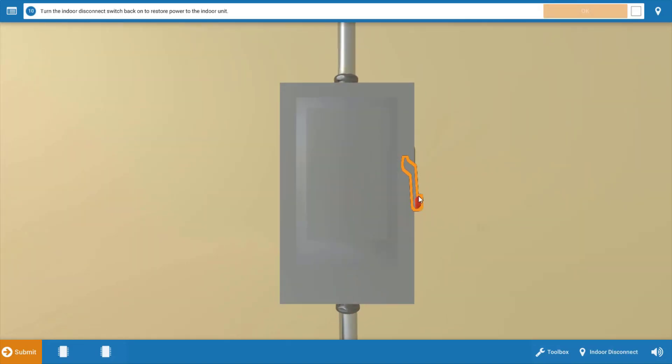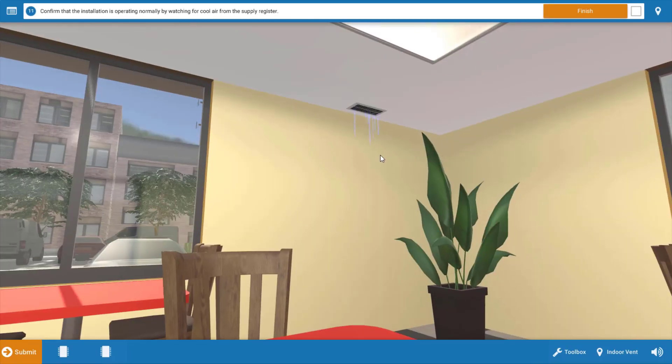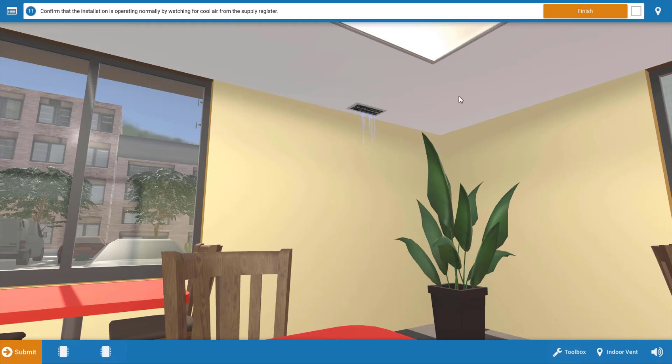But before we do that, we need to turn the disconnect back on. Once we've done that, we go up to the space and we can see cool air is being delivered through the ceiling diffuser. So we finish the problem.